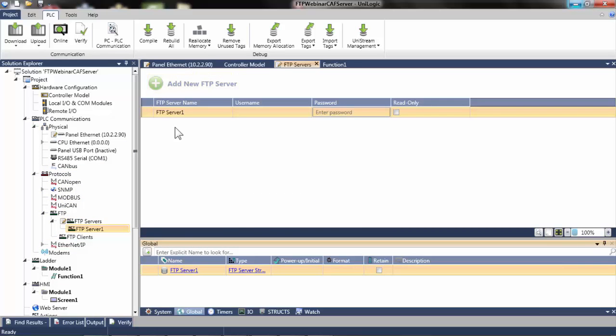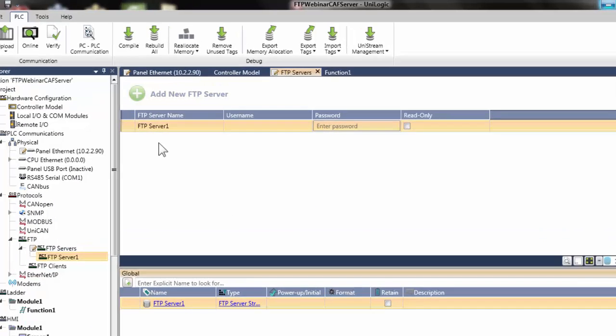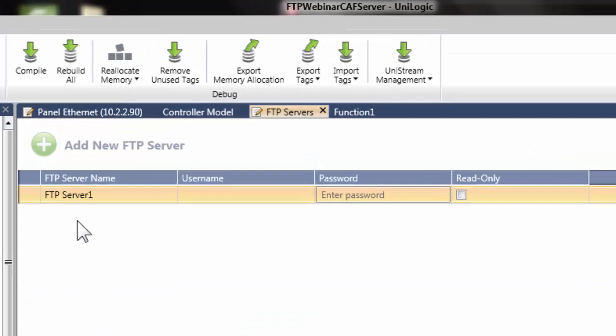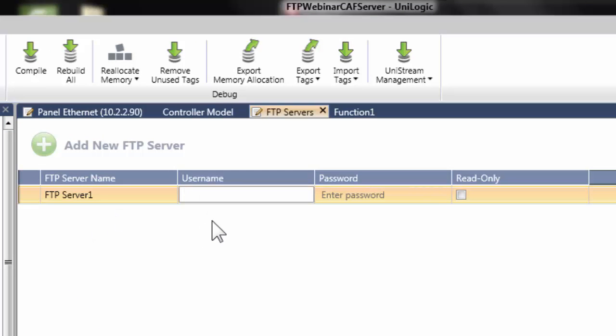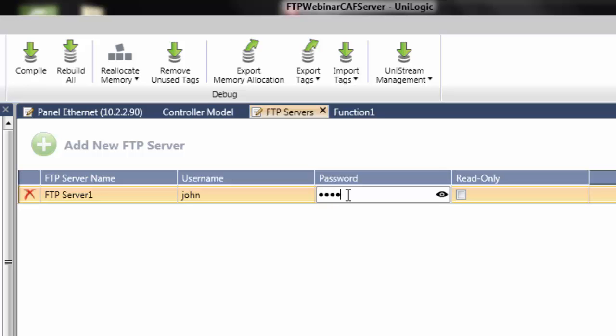These are the subject fields that must be entered. Give the server a name, then create a case-sensitive username and password. The FTP client will use this information to access the server.